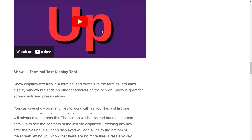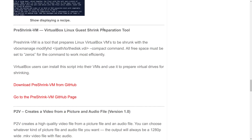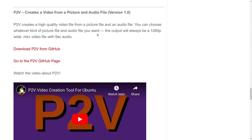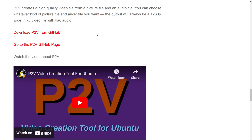Let's see what else we've got. There's something that has to do with running virtual machines — VirtualBox Linux guest shrink preparation tool. I don't have any virtual machines running anymore so I can't show you that. P2V is an FFmpeg command that will take an audio file and a picture and create a video from it. Some people have had difficulty getting it running — you have to make sure you have all your codecs installed. For instance, if your audio file is a FLAC file, you have to make sure you have the FLAC encoder.